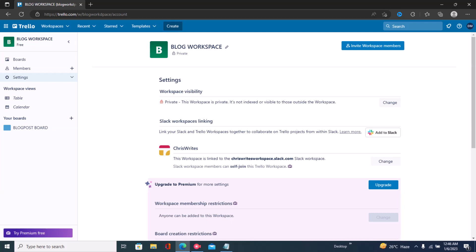So that's how to link your Slack to Trello. Always make sure you're logged into Slack before you click on 'Add to Slack.'